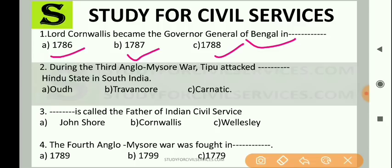Many of you may remember from the last chapter about Warren Hastings. Lord Warren Hastings was appointed Governor General in 1772. Now focus on this chapter — when did Lord Cornwallis become Governor General of Bengal? The second question is: during the Third Anglo-Mysore War, Tipu attacked which Hindu state in South India?